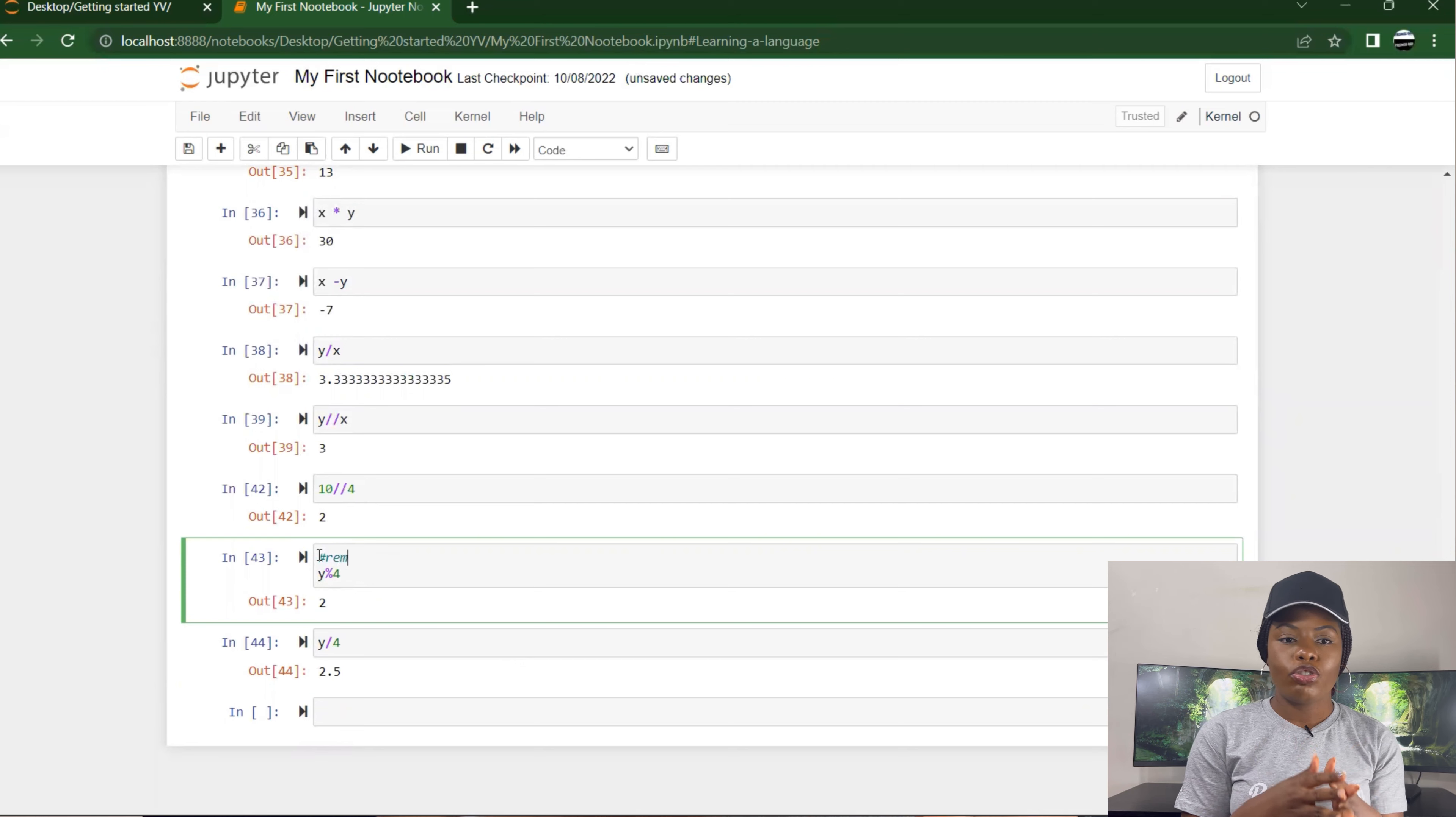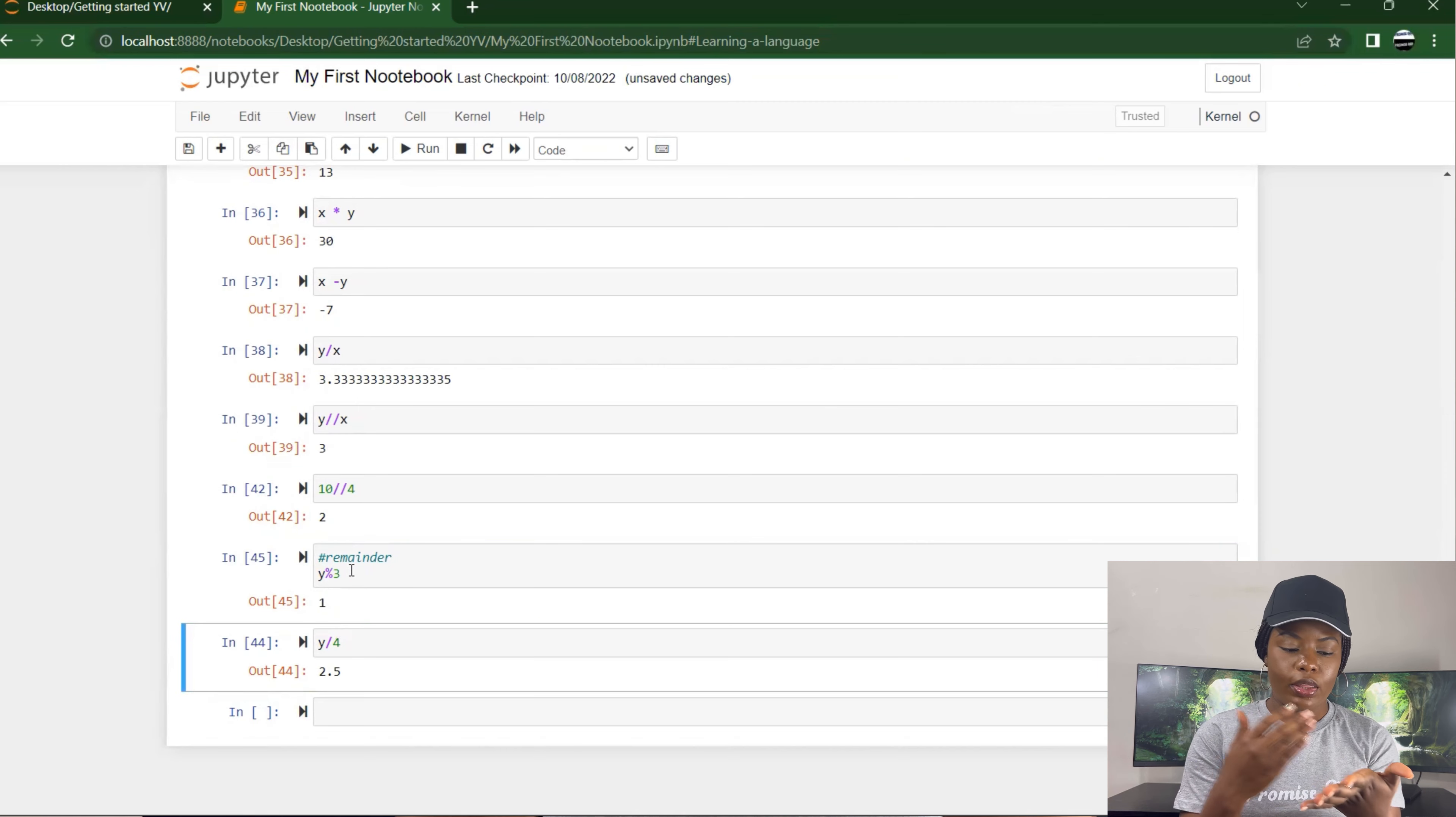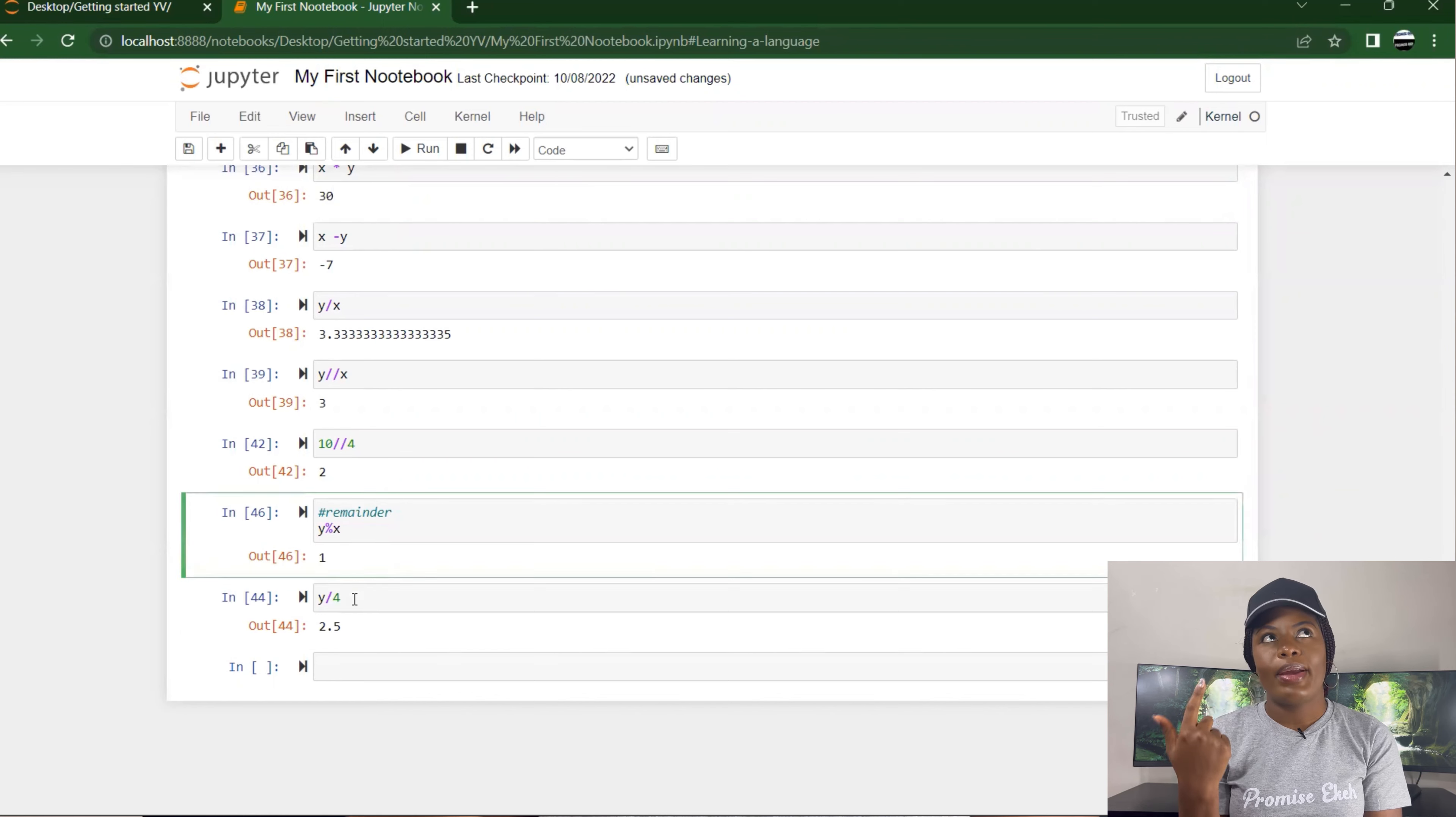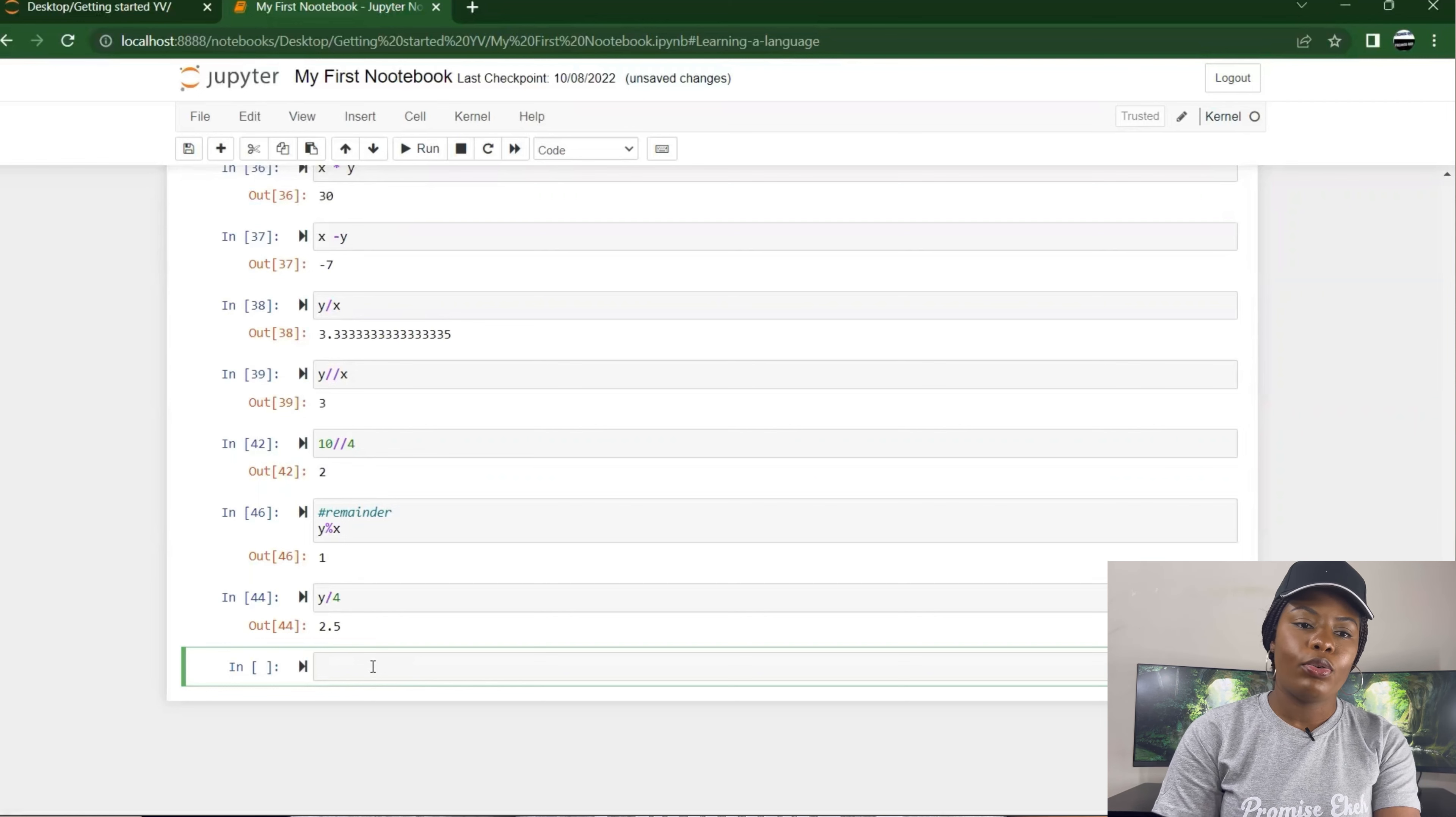But let's just try it with y over x. So y modular x, it returns 1 because 10 divided by 3 is 9, then you have 1. 10 divided by 3 is 3 times 3, which is 9, then you have 1 remaining. I hope you understand what I mean.